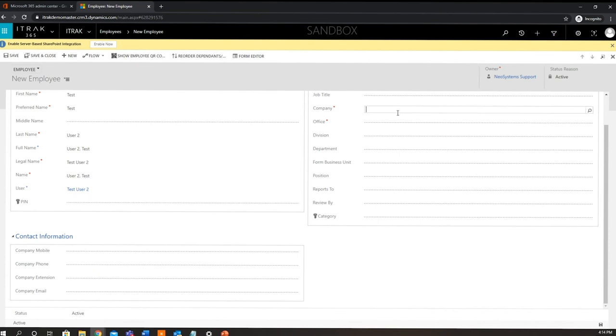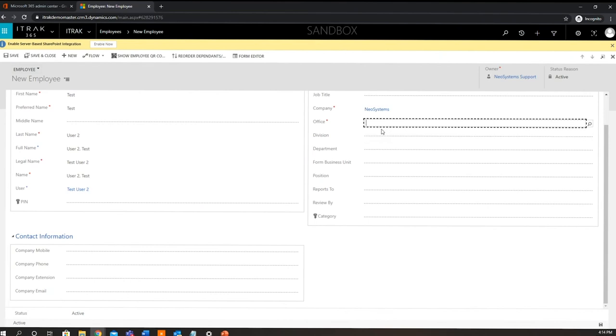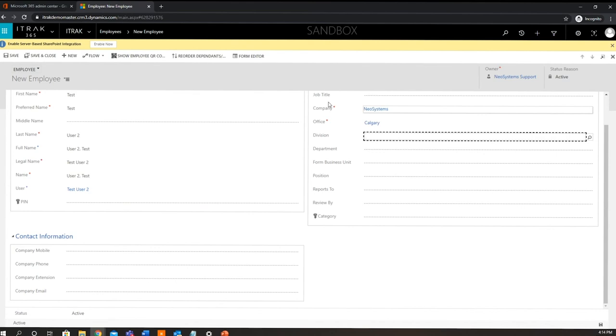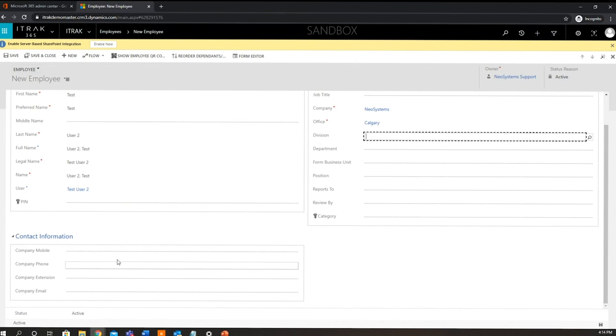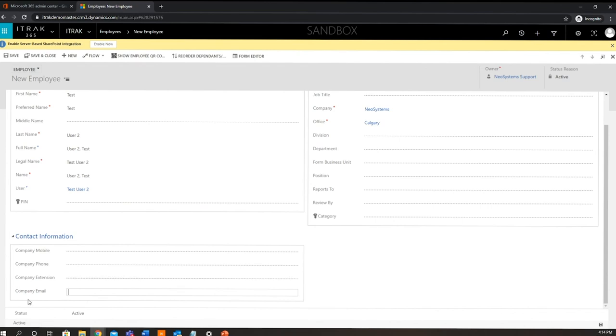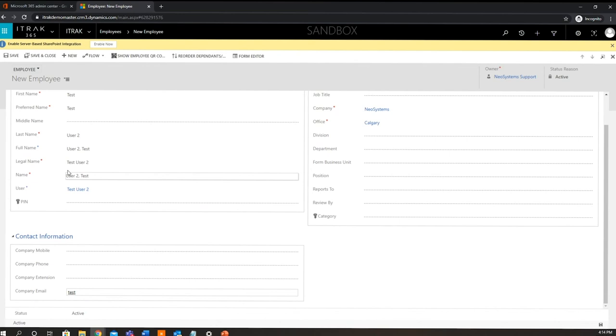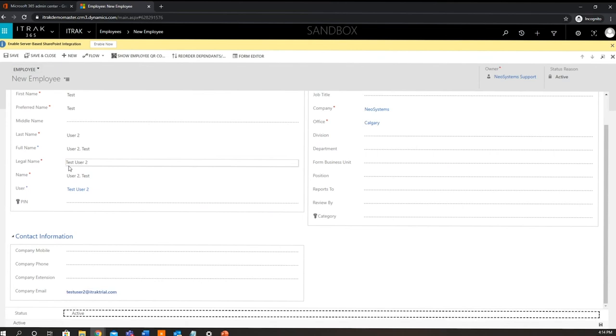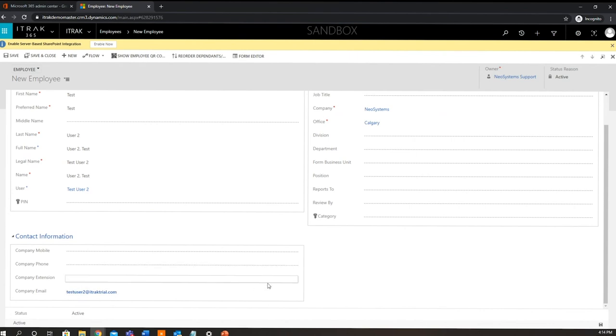So the other things we got to do is we'll just add them to a company, and we'll add them to Neo Systems and then our Calgary office. And these are required fields - so anything that has a red asterisk you need to fill in. So for any users that need access to iTrack, whether that is the portal or the mobile app, they all must have a company email attached to their employee record. So for this one, we're just going to go testuser2 at itracktrial.com. So you just add the company email there, and if you do not have a company email, they will not be able to log into iTrack.